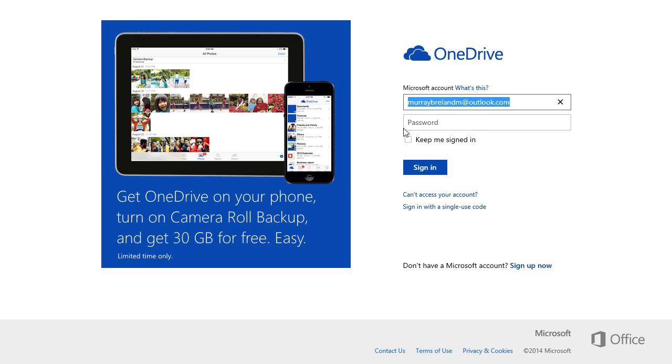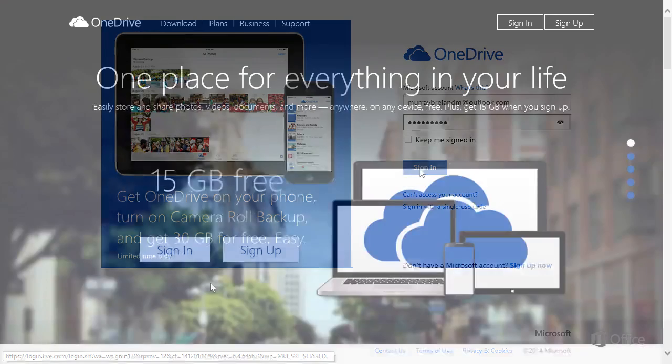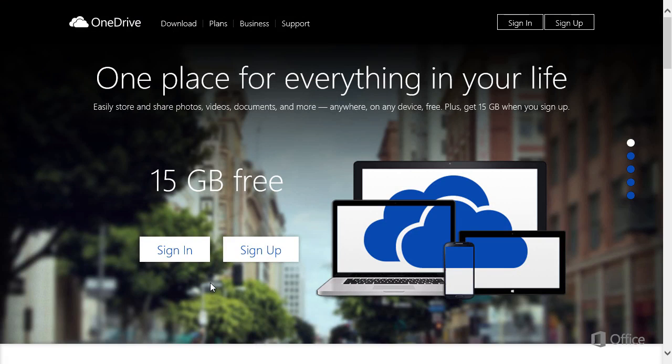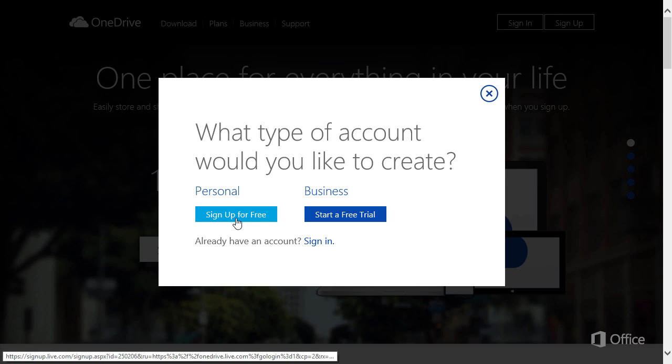Type the password for the account and sign in. If you don't think you have a Microsoft account, click Sign Up and sign up for free.